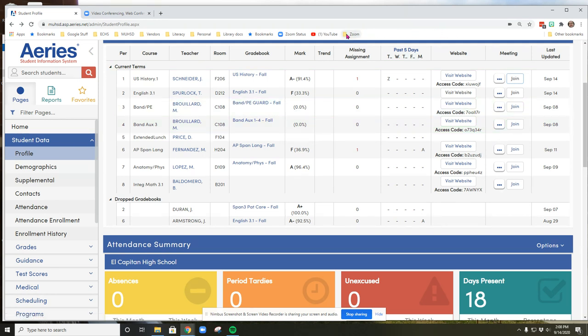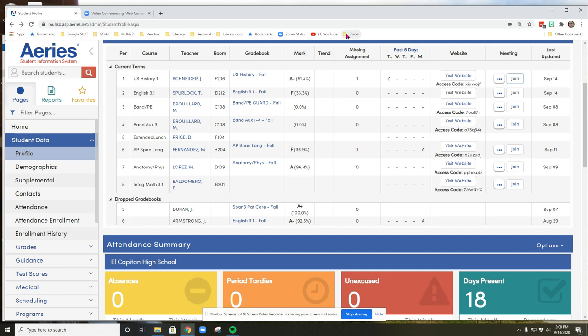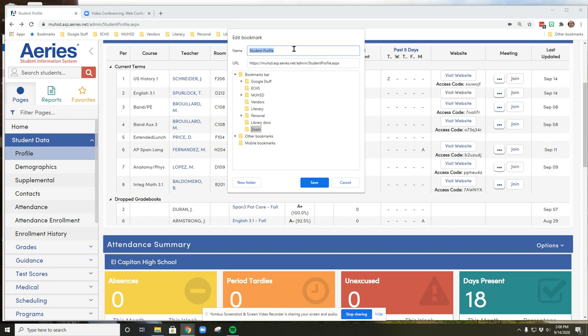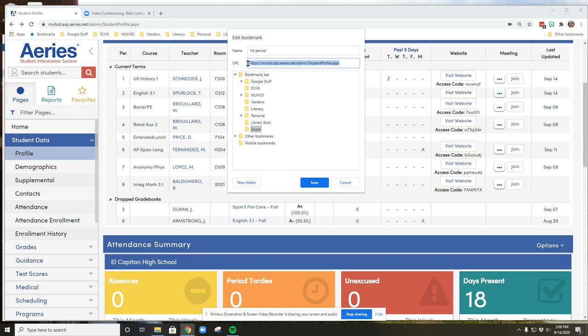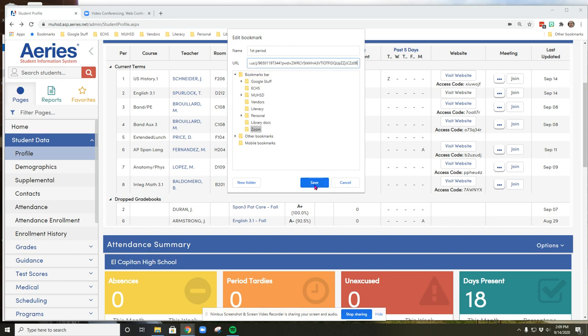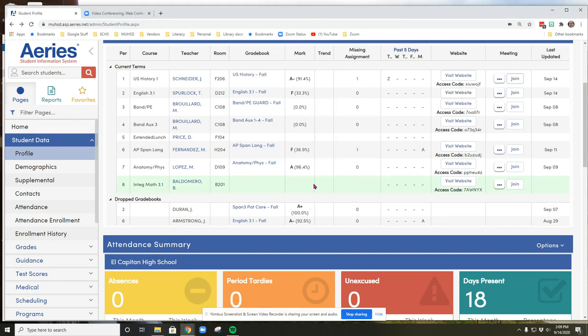Now I'm going to go back to my Zoom folder. And again, I'm going to right-click or two-finger click on it, and then click add page. I am going to call this page first period. I need to erase this link here because it's just copying it from whatever web page I'm on. And now I am going to right-click or two-finger click and choose paste, and then click save. Now when I click on my Zoom folder, I can see my first period link.